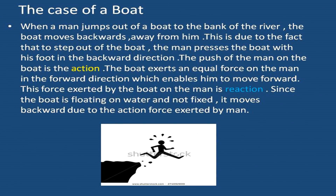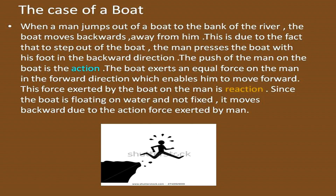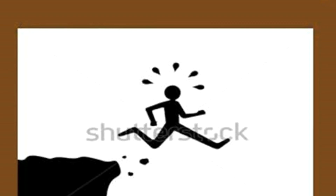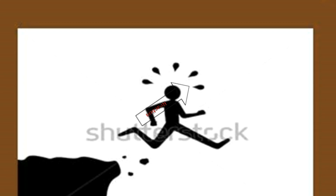The second case is a boat. When a man jumps out of a boat to the bank of a river, the boat moves backward away from him. This is because when the man steps out of the boat, he presses the boat with his foot in the backward direction. The push of the man on the boat is the action.